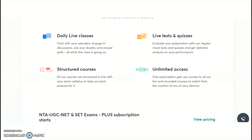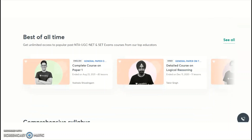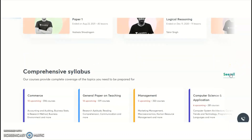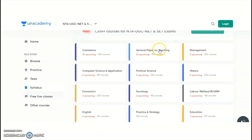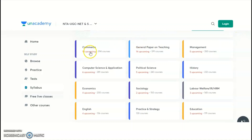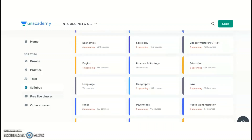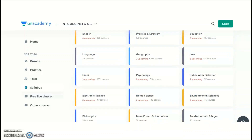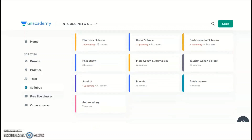NTA conducts the UGC NET examination for a total of 81 subjects. Out of 81 subjects, Unacademy provides online paid courses — complete coaching — for several subjects. The subjects include: General Paper 1 (Teaching and Research Aptitude) in English and Hindi, Commerce, Management, Computer Science and Applications, Political Science, History, Economics, Sociology, Labour Welfare, English, Education, Geography, Law, Hindi, Psychology, Public Administration, Electronic Science, Home Science, Environmental Sciences, Philosophy, Mass Communication and Journalism, and Tourism Administration and Management.